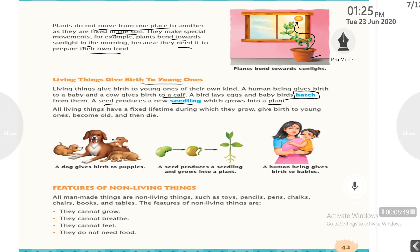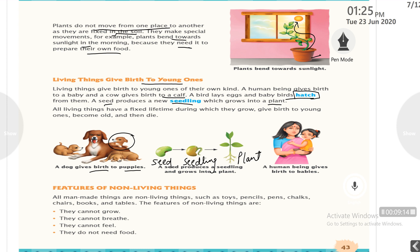All living things have a fixed lifetime during which they grow, give birth to young ones, become old and then die. Human beings give birth to babies.